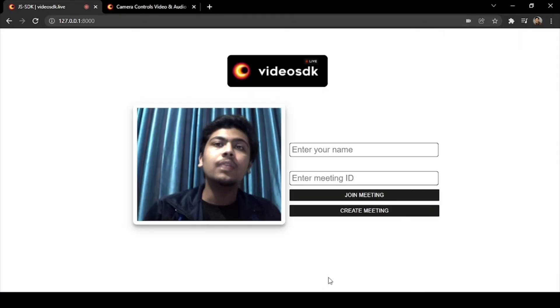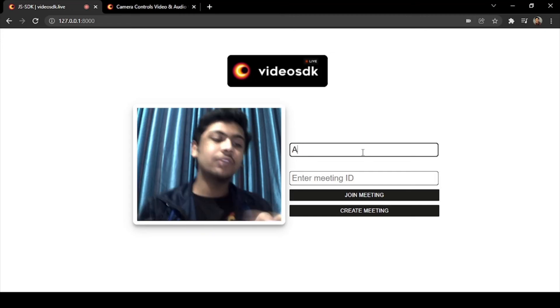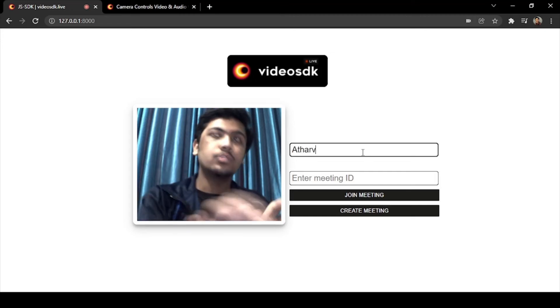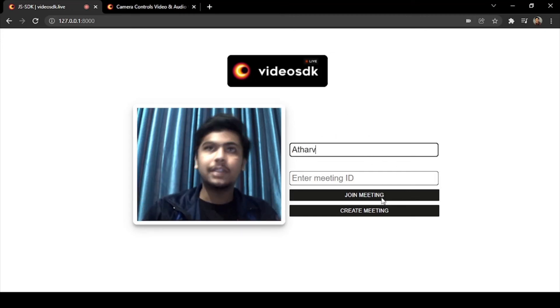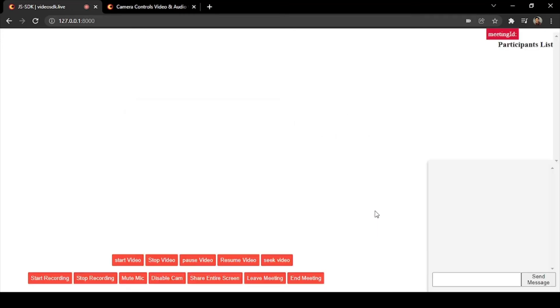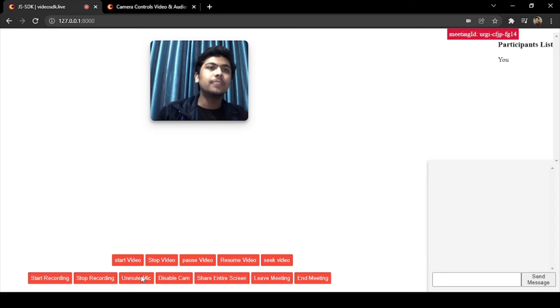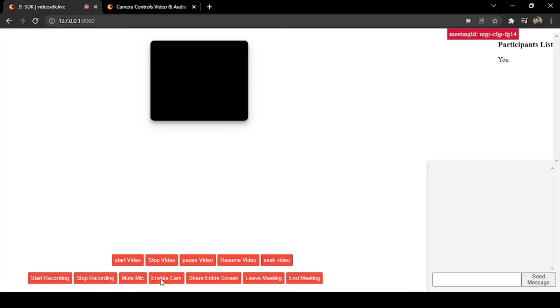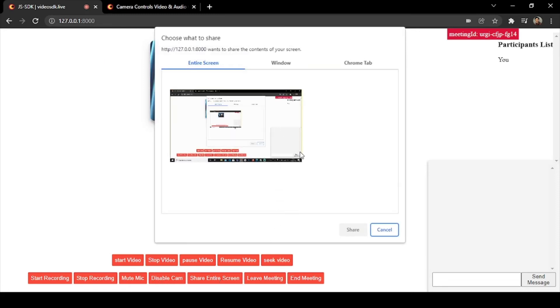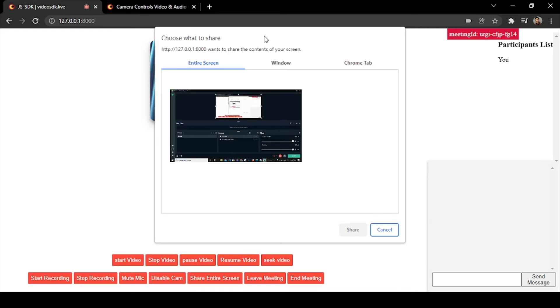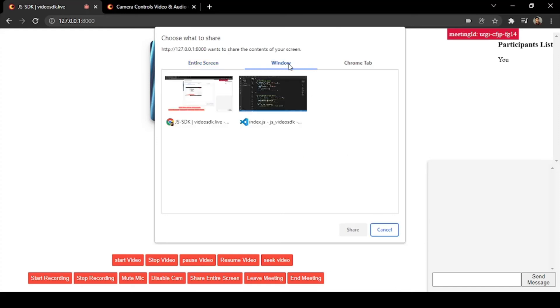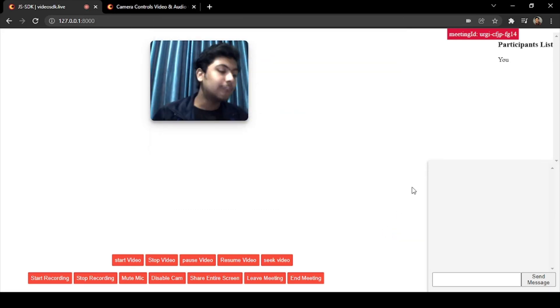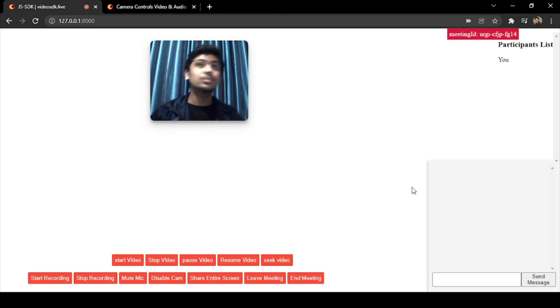And now here is our login screen again. Let me just add my name and create a meeting. So done. Now we have created a meeting and all these three buttons are working - mute mic, disable and enable camera, and share screen. So now you can see I can share my screen here - entire screen, window, or a Chrome tab. So that's all in this video. If you like this video just hit that like button below and subscribe to our channel for more updates.